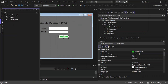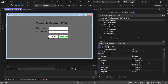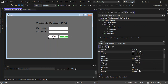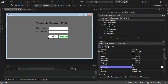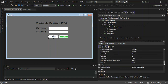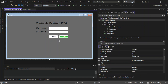We come inside the Toolbox again and select another Button, placing it on the form. We change its Text to 'Cancel' and change its Name to 'cancel'.